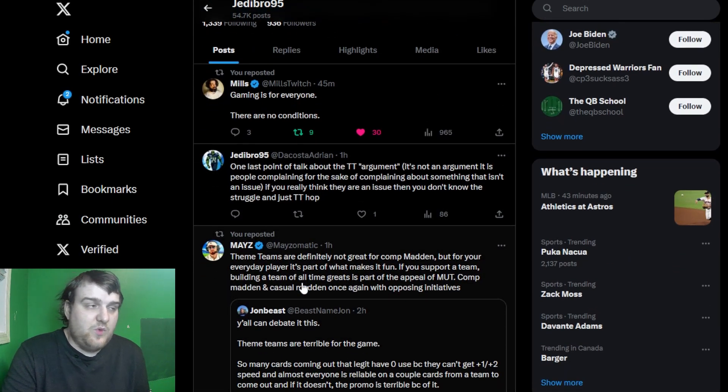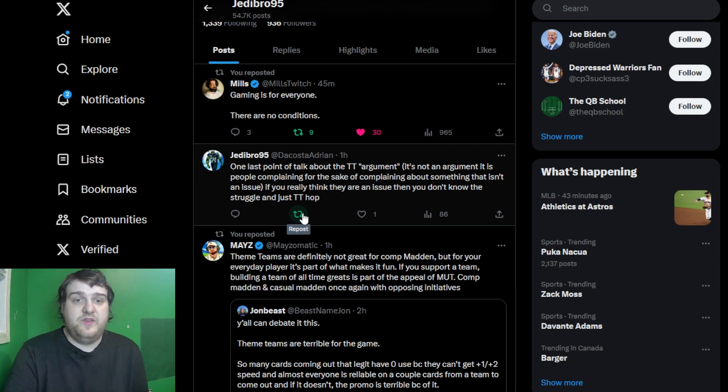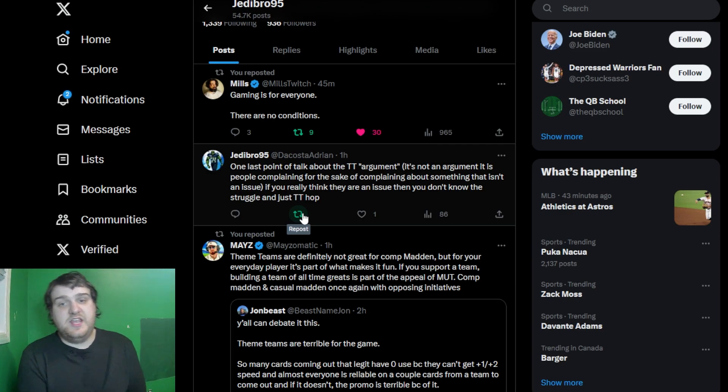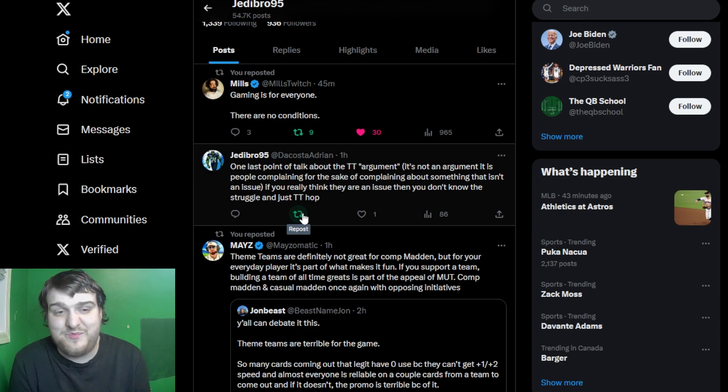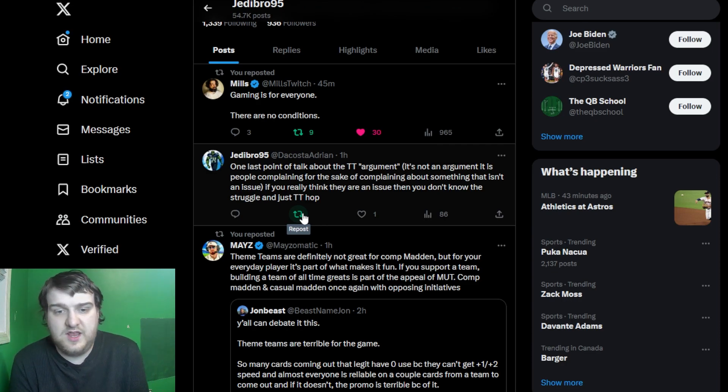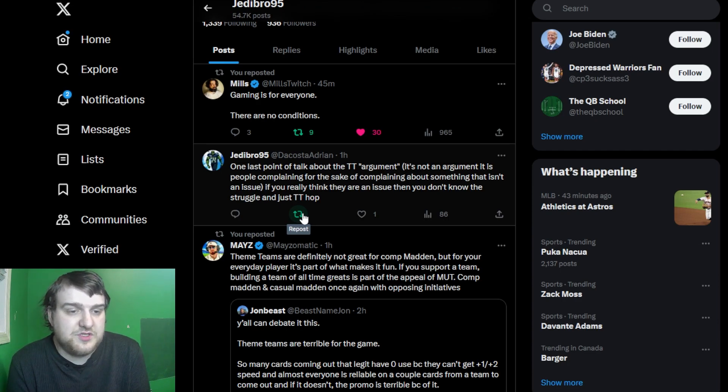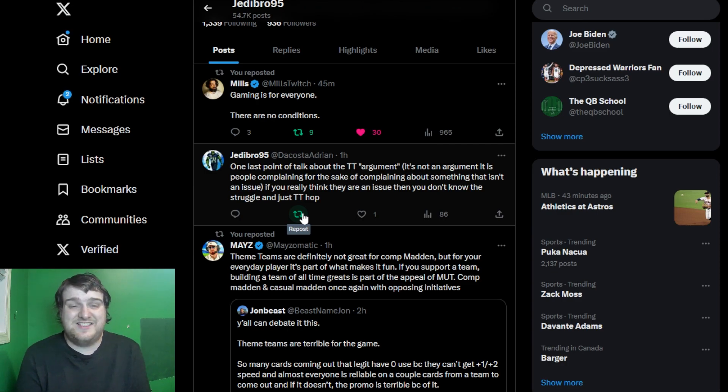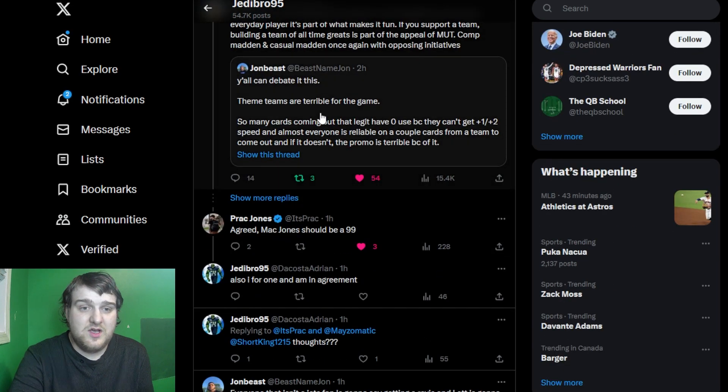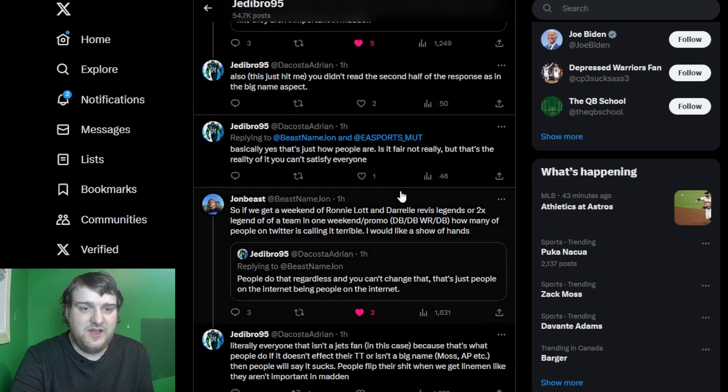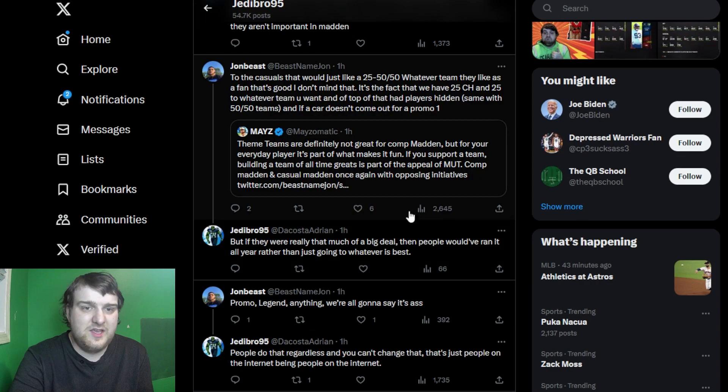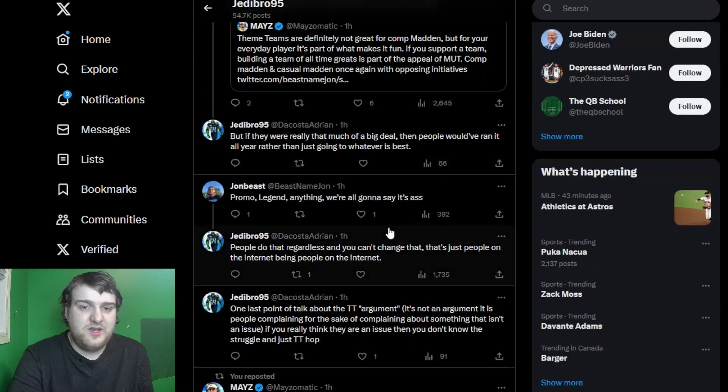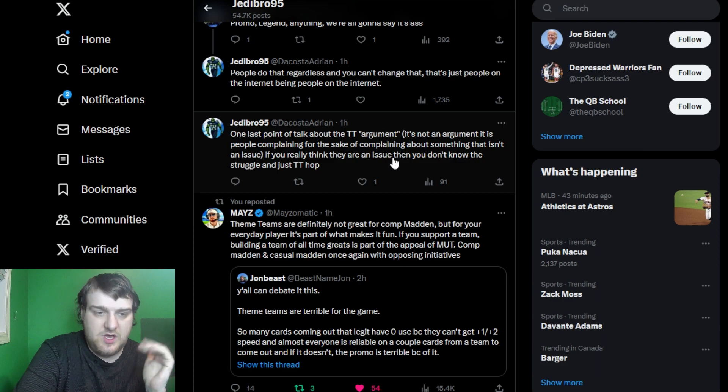That is basically what it... And then, last thing I just mainly want to talk about for the video is, if you really think it's an issue, you just don't know the struggle and theme team hop. And I think that right there is ultimately the biggest reason why I think people say that theme teams are not fun. Now, granted, there are some people who just don't play as it and just think that they shouldn't be in the game. And that's fine. Whatever. You can argue. You can discuss what you wish. I personally would disagree, but whatever. But if you are somebody that just theme team hops and does all of that, for theme team hopping, there are people who just do that because they hop from one theme team to another.